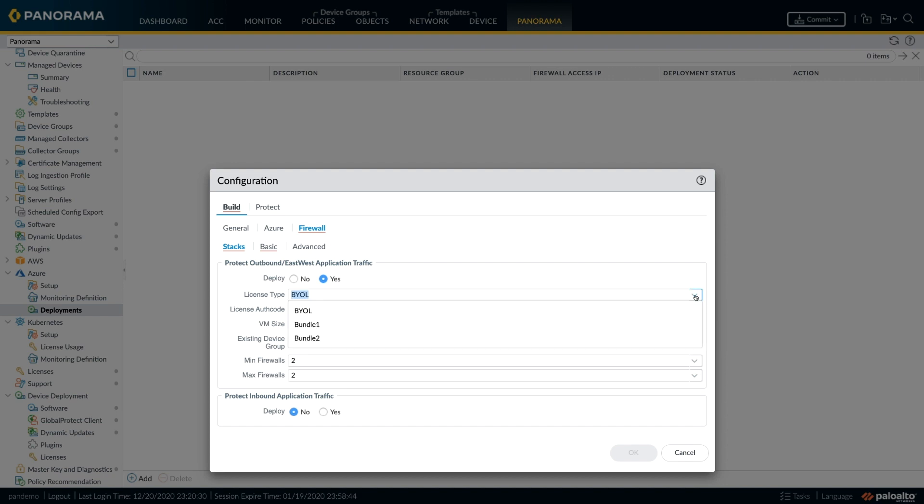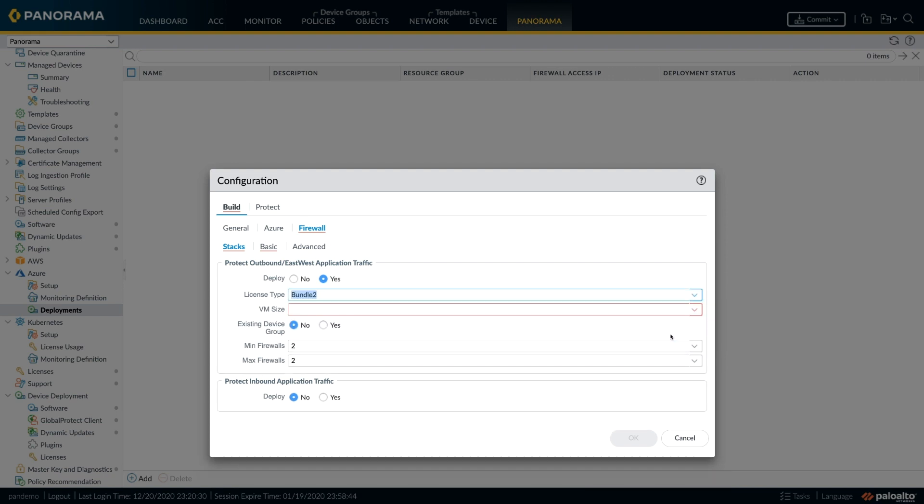As you can see, in terms of the license support, we support all the different forms. You can bring your own license or choose the different bundles that are provided.